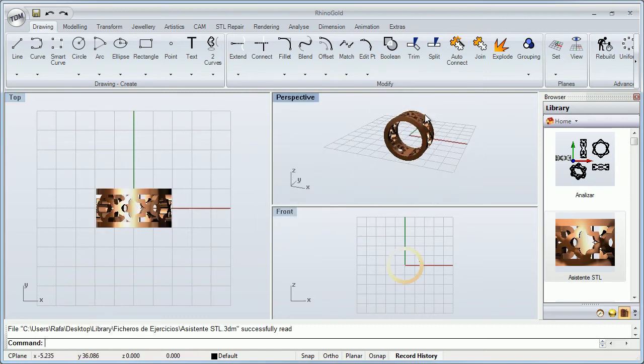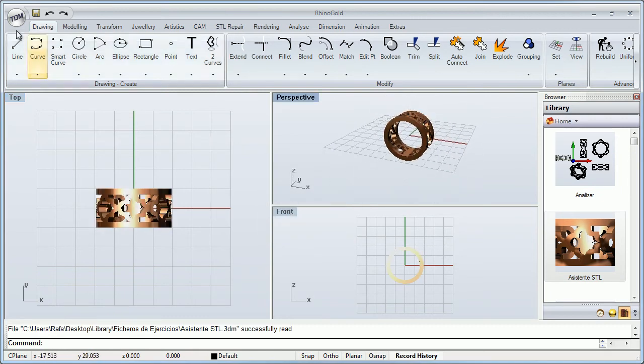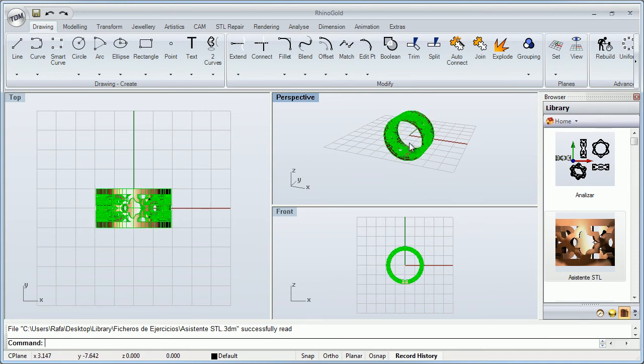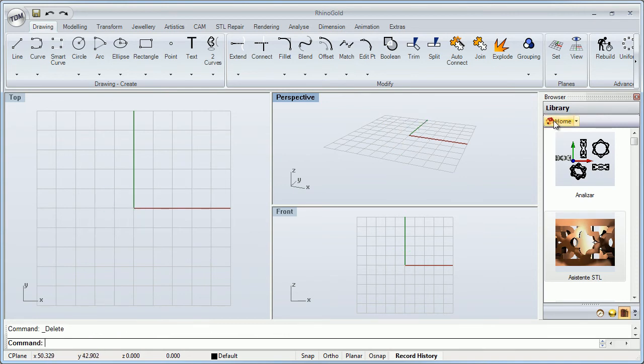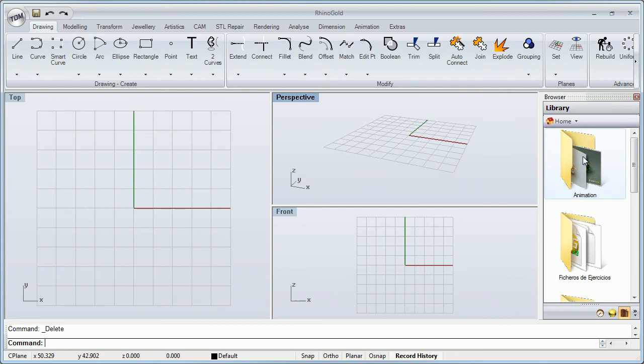It's not necessary to go to open and find the path and so on. I just need to drag and drop, and that's it.